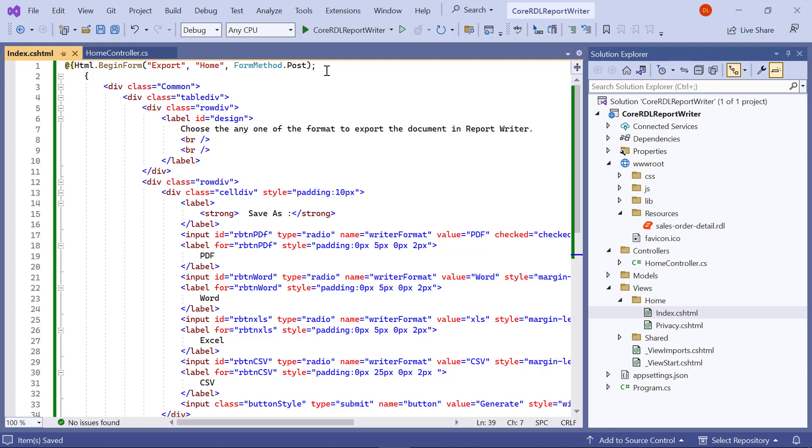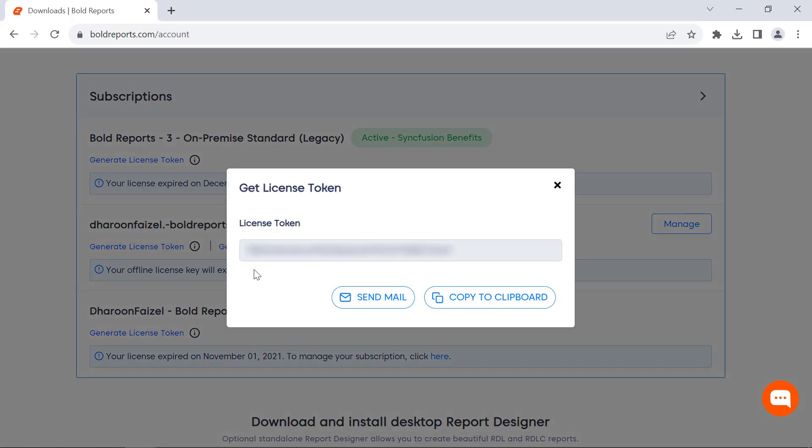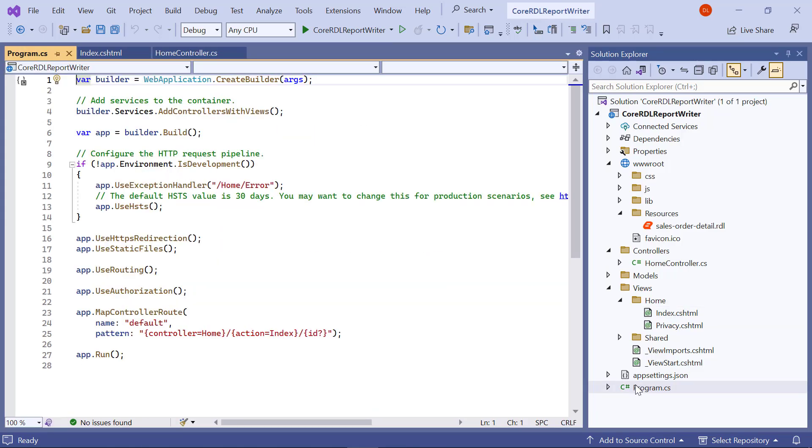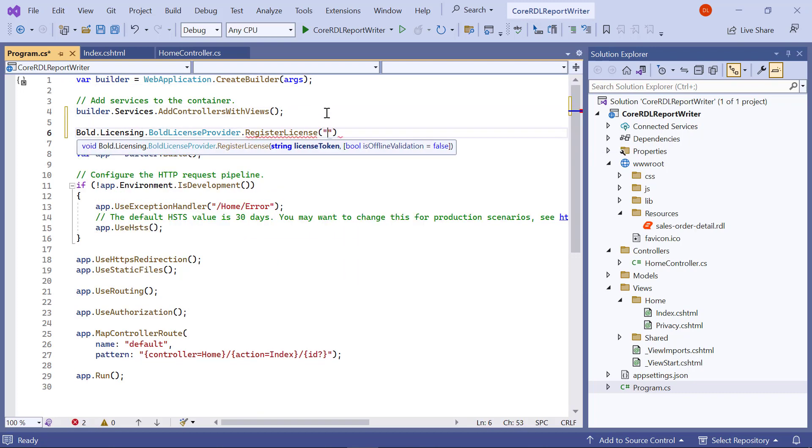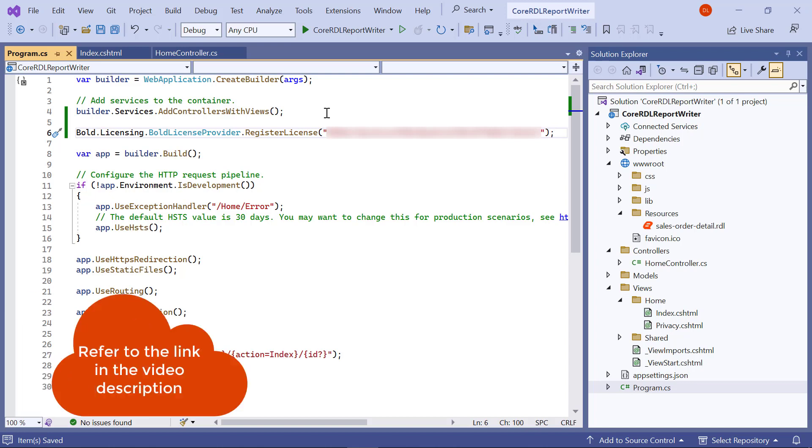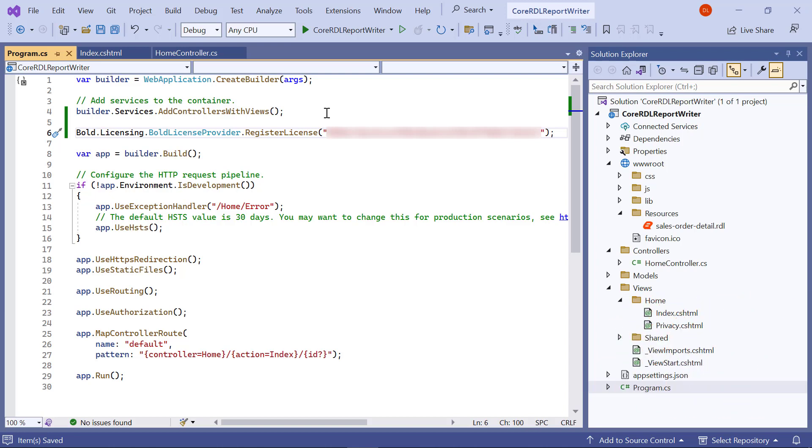Next, I register the license token to remove the license validation message. In this demo, I am going to use the online license token. License tokens can be generated in the subscription section of the bold reports accounts page. I open the program.cs file and enter the code snippet to register the license token. I have provided the link to a video on registering a license using online license tokens and offline license keys in this video's description.